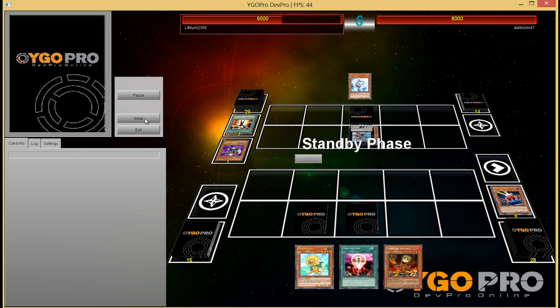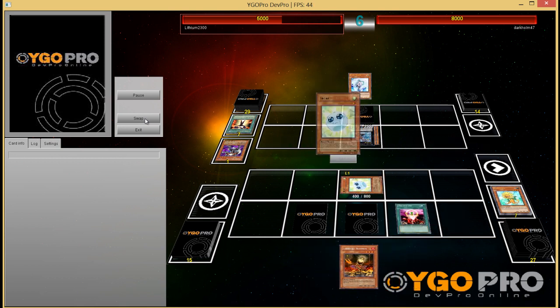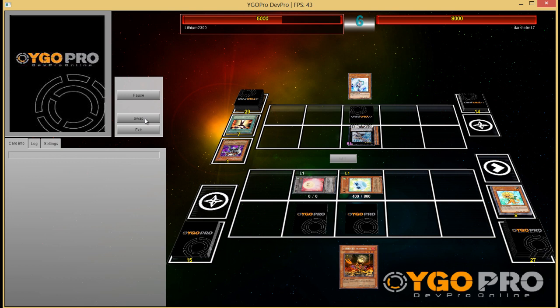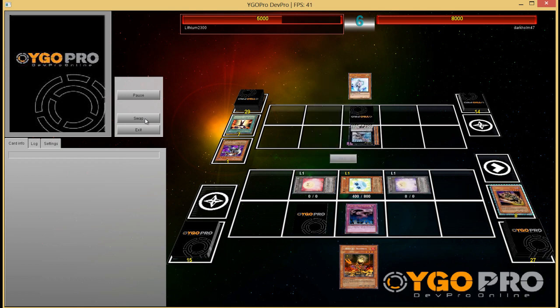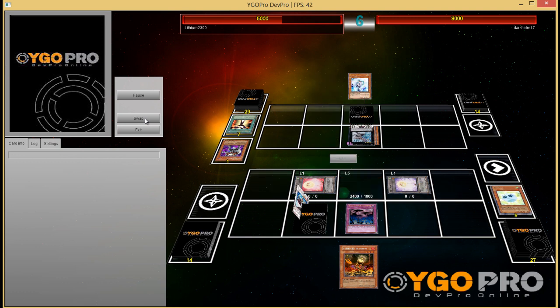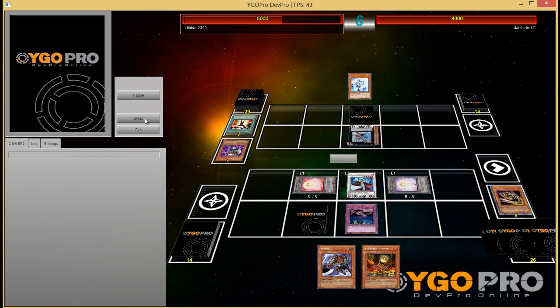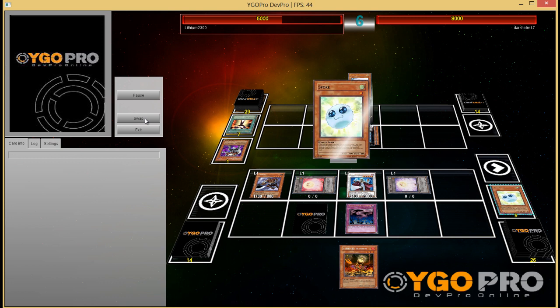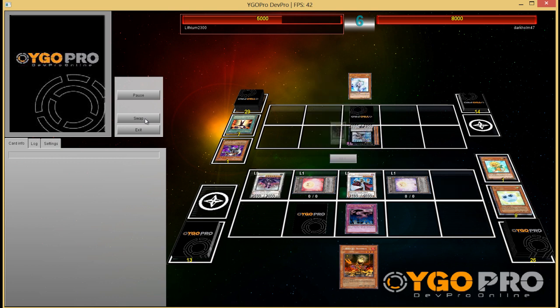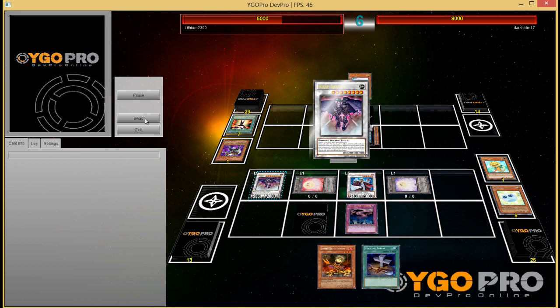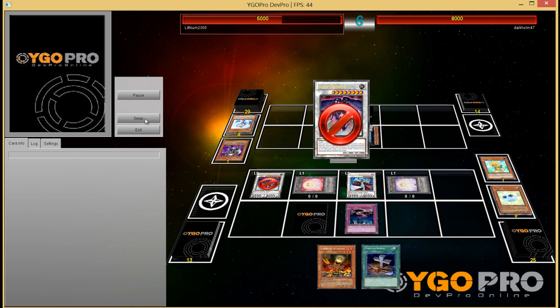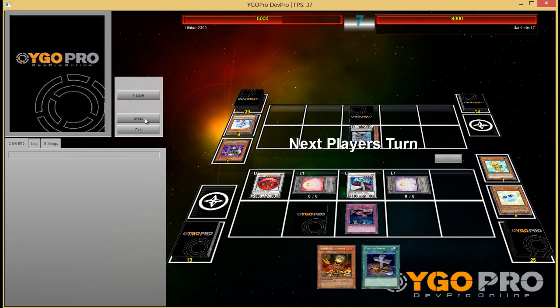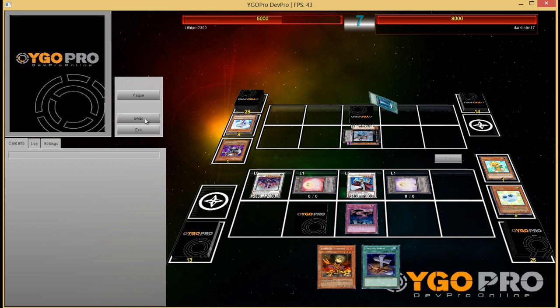So the Necrogardna is removed, he makes my Stroke and now I just have to make a big push. I have a few options here. Another option I could have done was to search out Veiler instead of Spore, and normal summon a Lonefire to search out Spore and so on. But I decide to keep Lonefire in hand for later. Then make Librarian first and Scrap Dragon to get an extra draw. Activate Scrap Dragon, target my Kal and his back row.